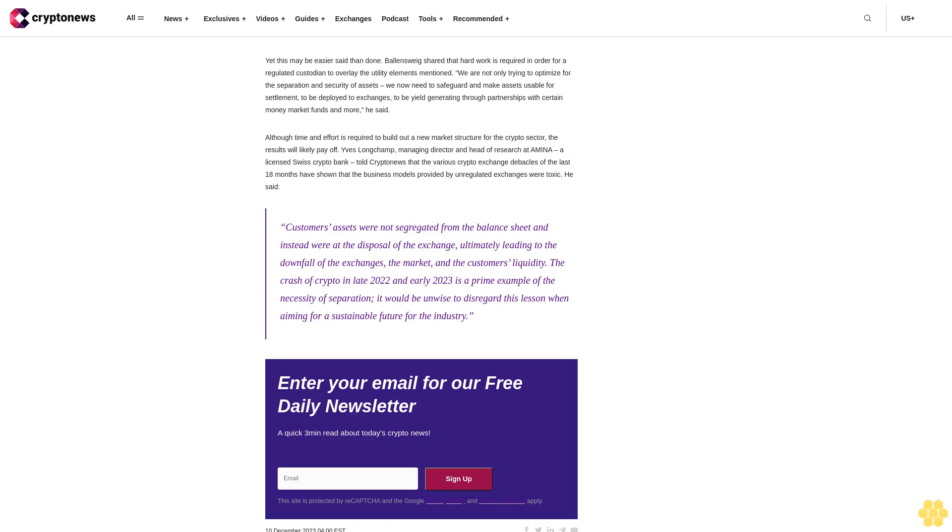He said, customers' assets were not segregated from the balance sheet and instead were at the disposal of the exchange, ultimately leading to the downfall of the exchanges, the market, and the customers' liquidity. The crash of crypto in late 2022 and early 2023 is a prime example of the necessity of separation. It would be unwise to disregard this lesson when aiming for a sustainable future for the industry.